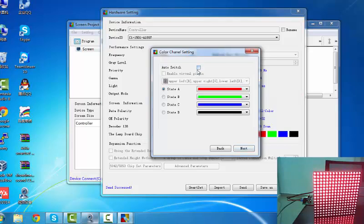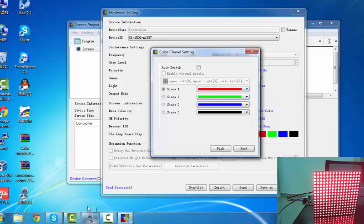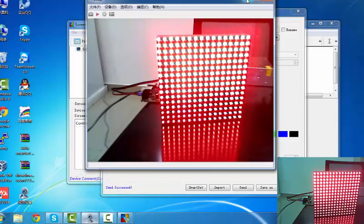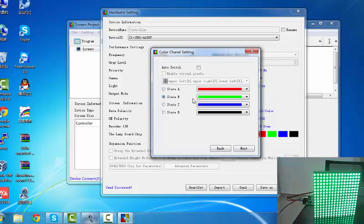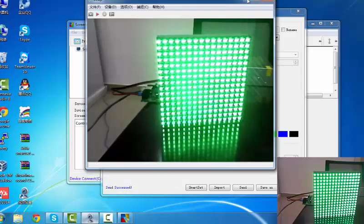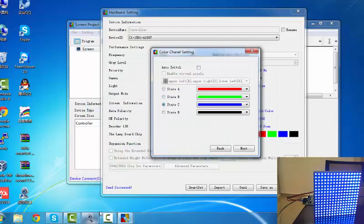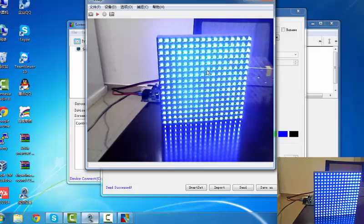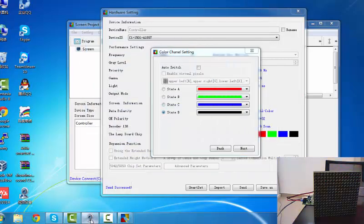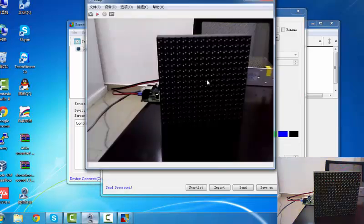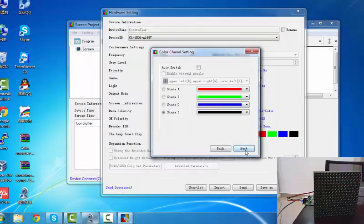Then the next step. The color channel according to the LED module. Red. See the LED module red, green. Select B, it shows green. Select C, the display is blue. Select D, the display is black.